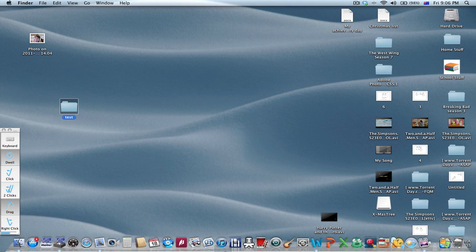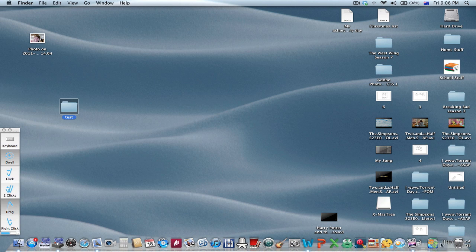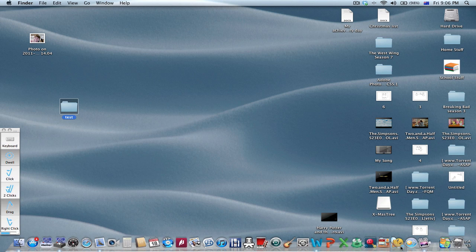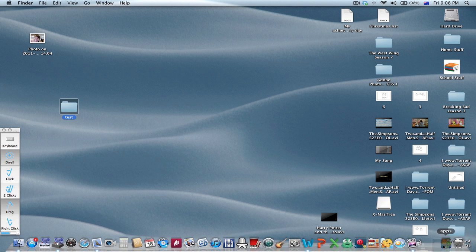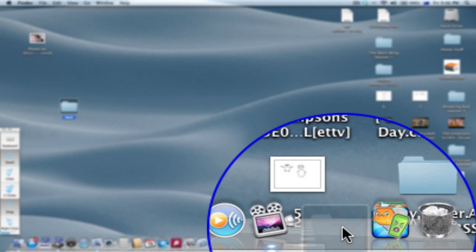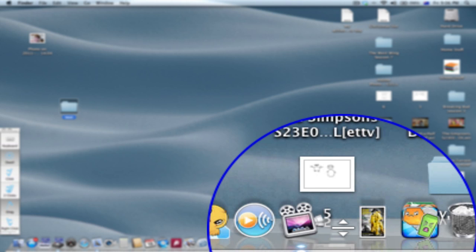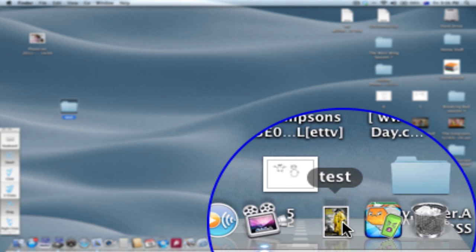Drag it at the end of the dock. You have a dock stack.